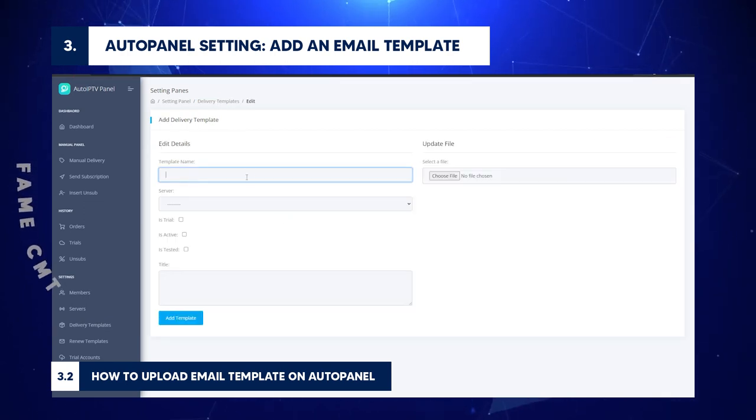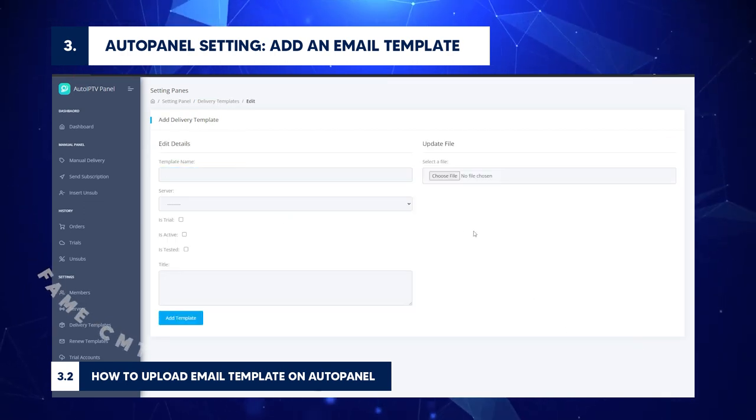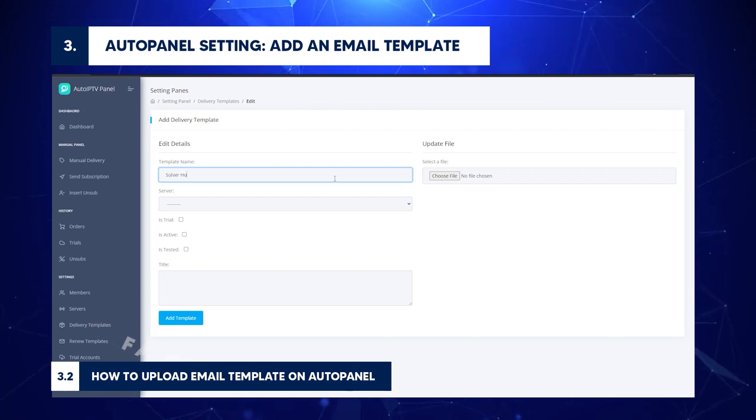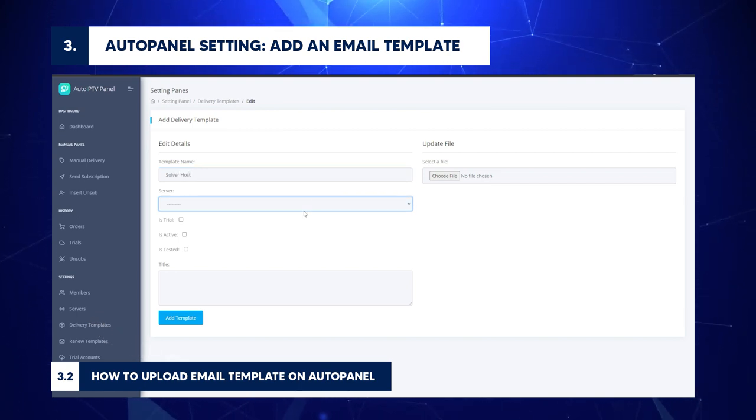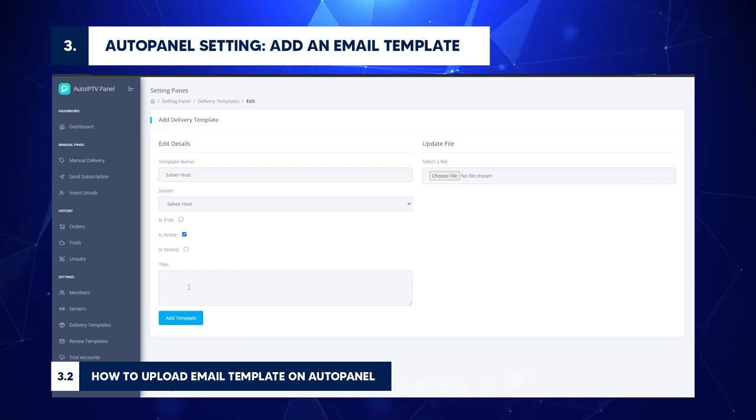Template Name: Server Host. Server: Server Host. Tick the box to choose account type: trial, active, or tested. Write the title of your email. For example, here is a service delivery order.